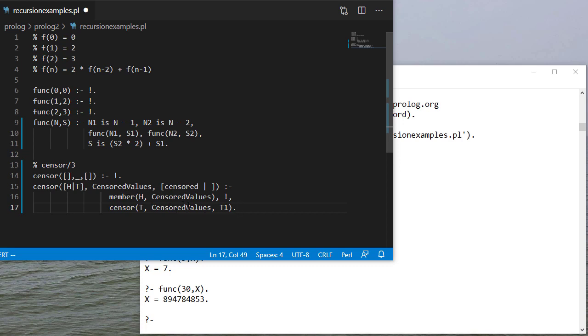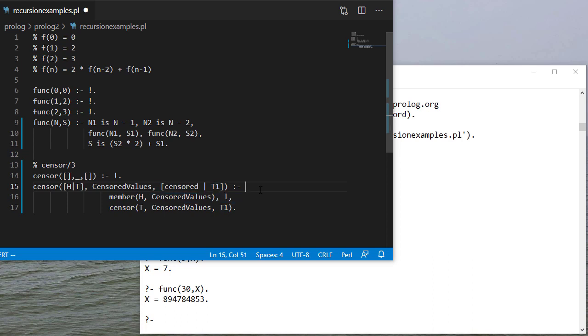I'm just passing those as a parameter. And in this case now I've censored the tail and then I'll put that result, which is t1, as the tail of my result.